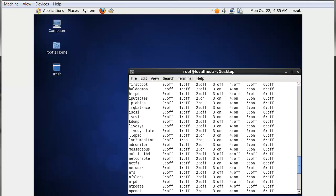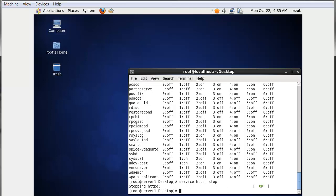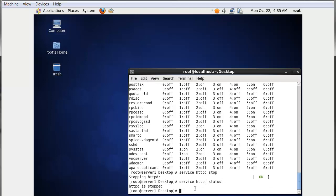Using chkconfig, you can add a service to your kernel list, delete a service from your kernel list, make it on for a specific run level, or make it on for all run levels. Let's look at some examples. First, we will stop the httpd service using 'service httpd stop'. The httpd service is now stopped. If you want to delete that service from your service list, you can use 'chkconfig' followed by the service name.